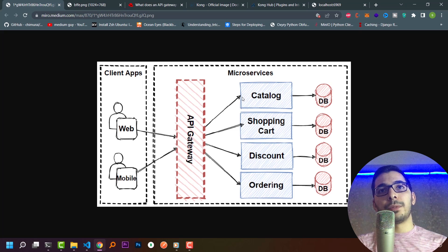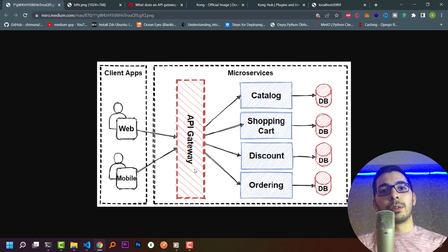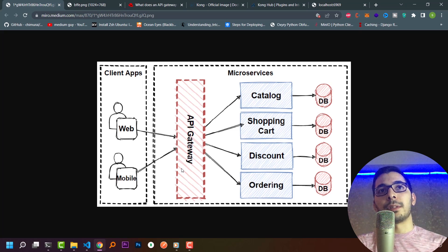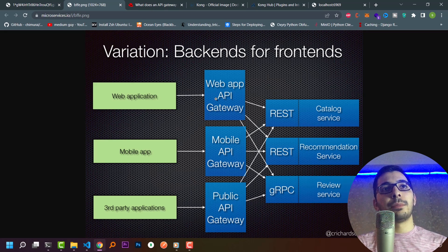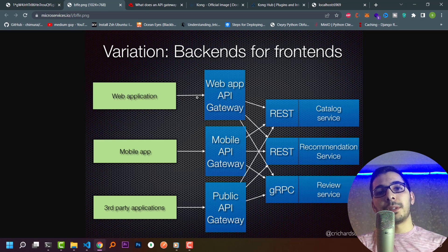We have a single point of entry, so if we ever change the IP and port for our microservices, the client won't know the change — the only change we need to make is in our API gateway configuration. For example, if we need to change the IP for the catalog microservice, we just update the API gateway config with the new IP. In another design, we can have multiple API gateways for multiple client interfaces.